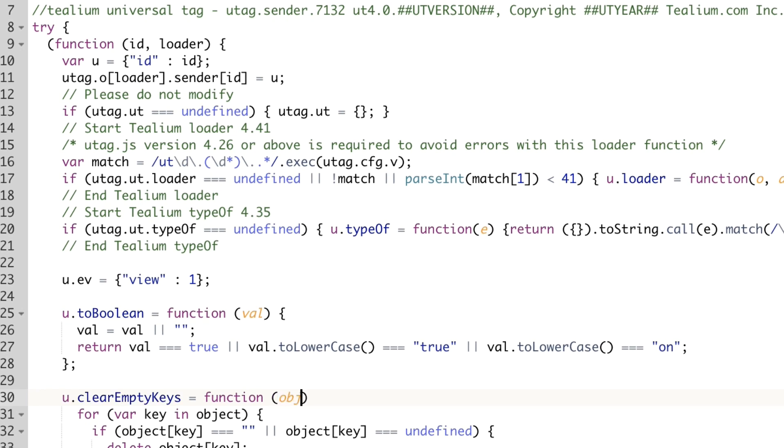The new Tealium ObservePoint integration automates this task for efficiency and eliminates this data quality risk.